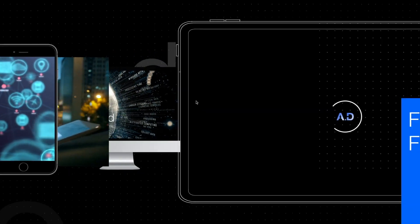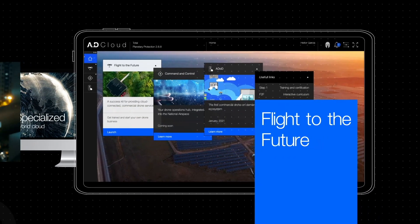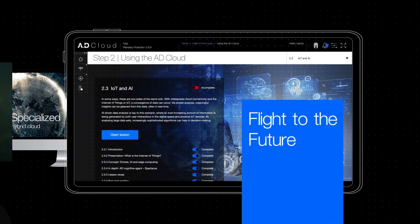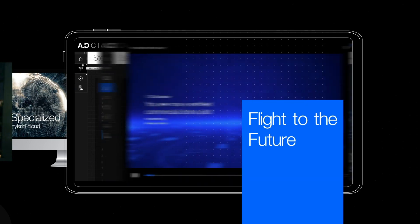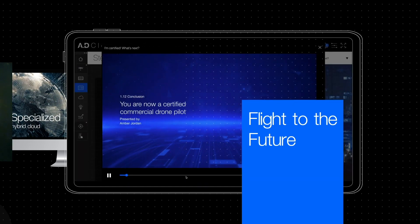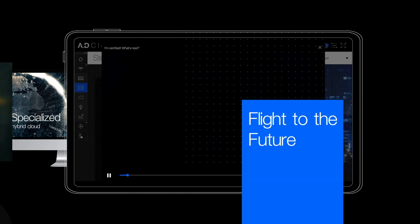The Flight to the Future is one of these highly integrated services where future UAS providers can get the necessary education and prepare for their professional journey.